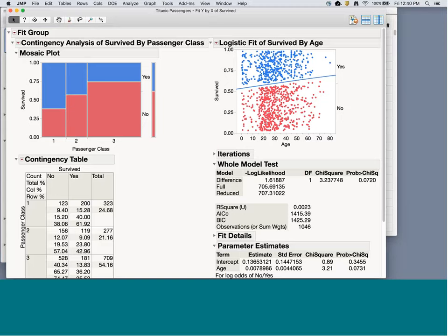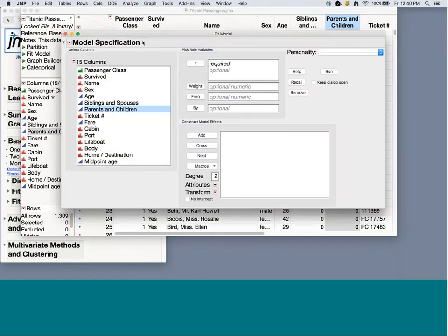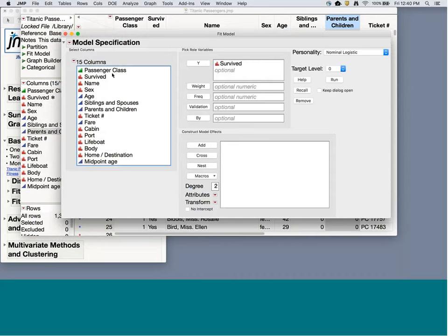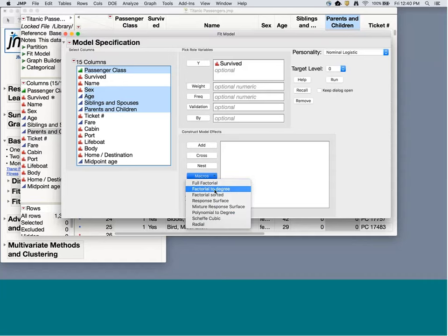Let's explore logistic regression with additional X variables. Going to Analyze > Fit Model, I can put in multiple X variables. I want to predict survival using passenger class, sex, age, siblings/spouses, and parents/children. I can click Add or drag variables into the box. I also want two-way interactions, so I'll use the Macros button. With Degree set to 2, clicking Macros > Factorial to Degree gives all main effects and all two-way interactions. Full Factorial would give main effects, two-way interactions, three-way interactions, and so on.